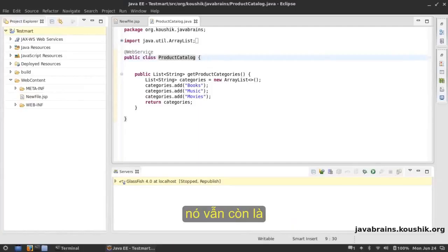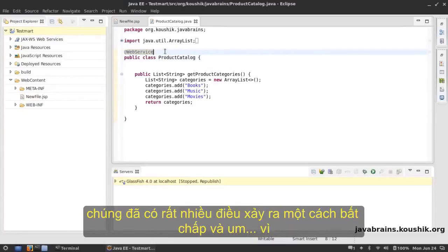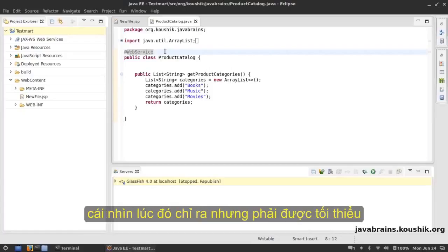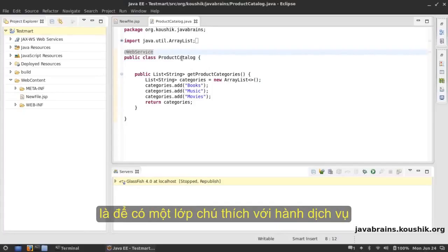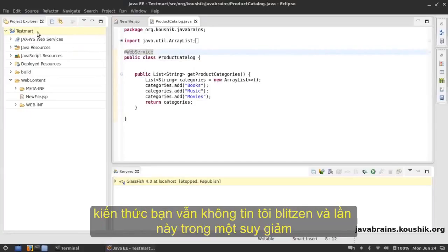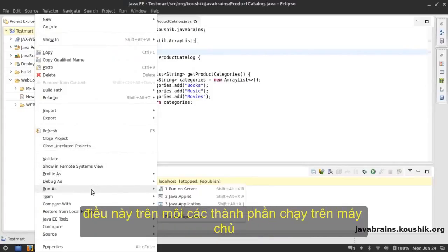It's just one annotation that's required to make this class a web service. There are a lot of things happening by default which we'll look at later, but at the bare minimum all you need to do to create a web service is annotate a class with @WebService. If you still don't believe me, let's run this — I'm going to deploy it on the web server.